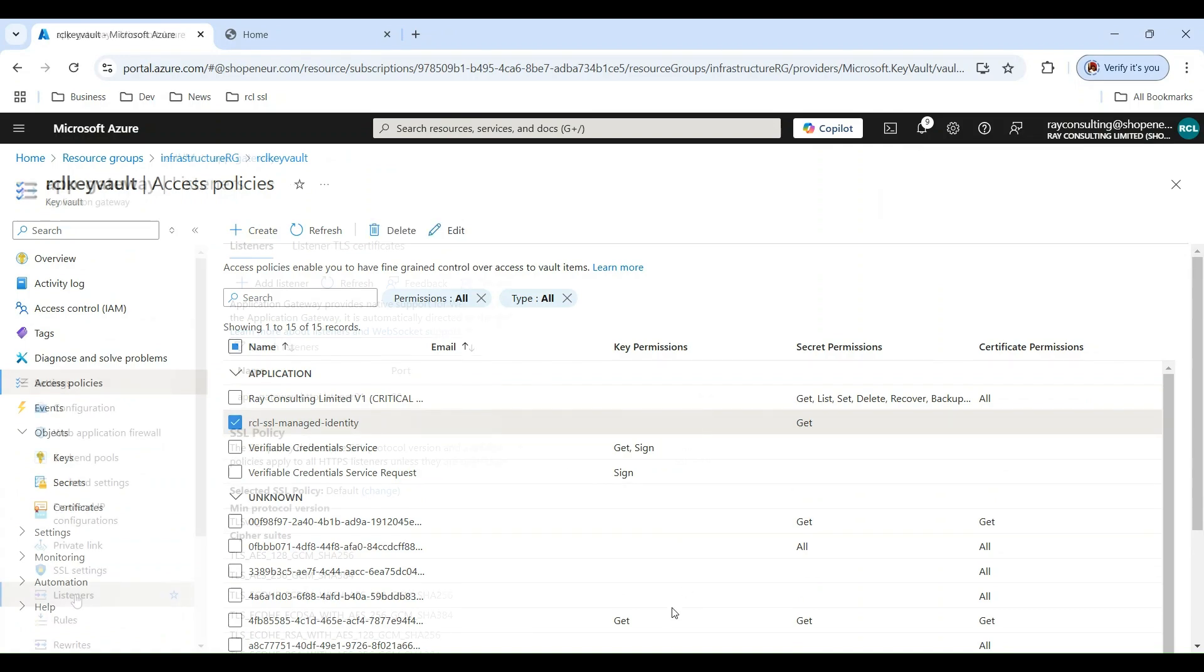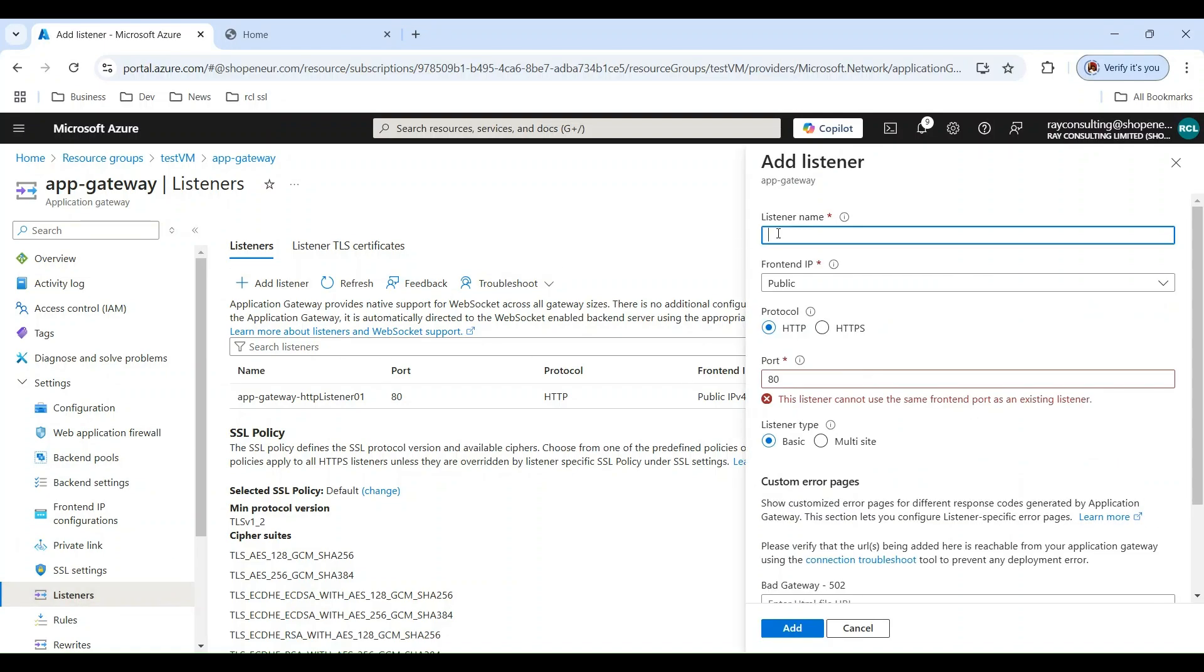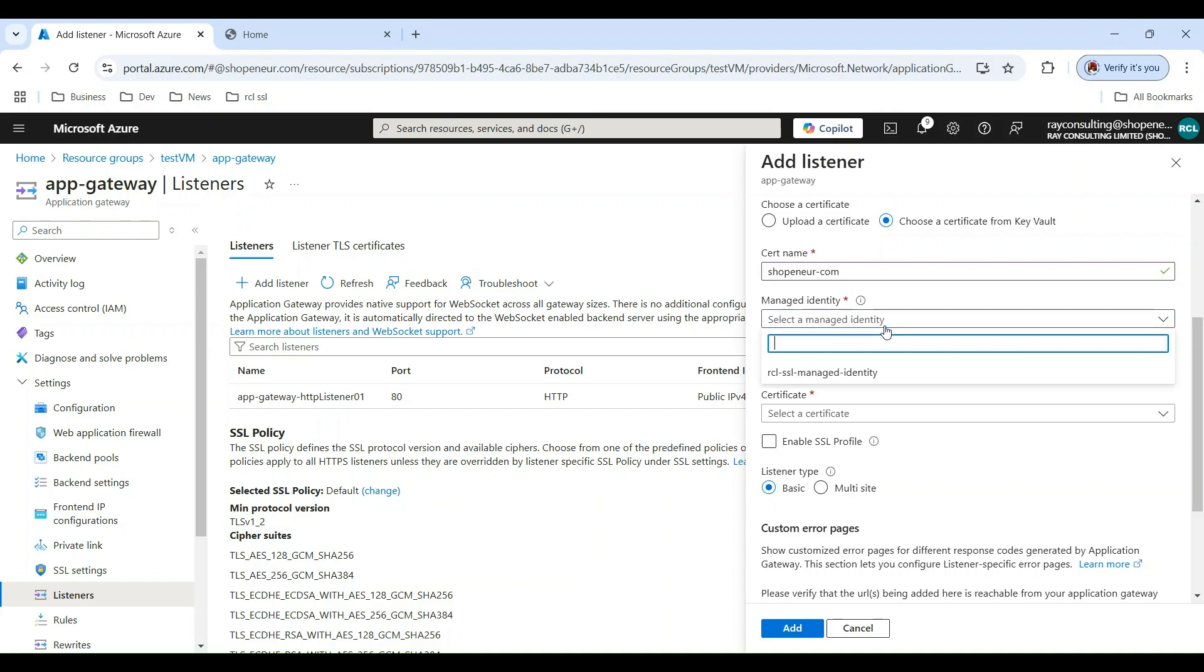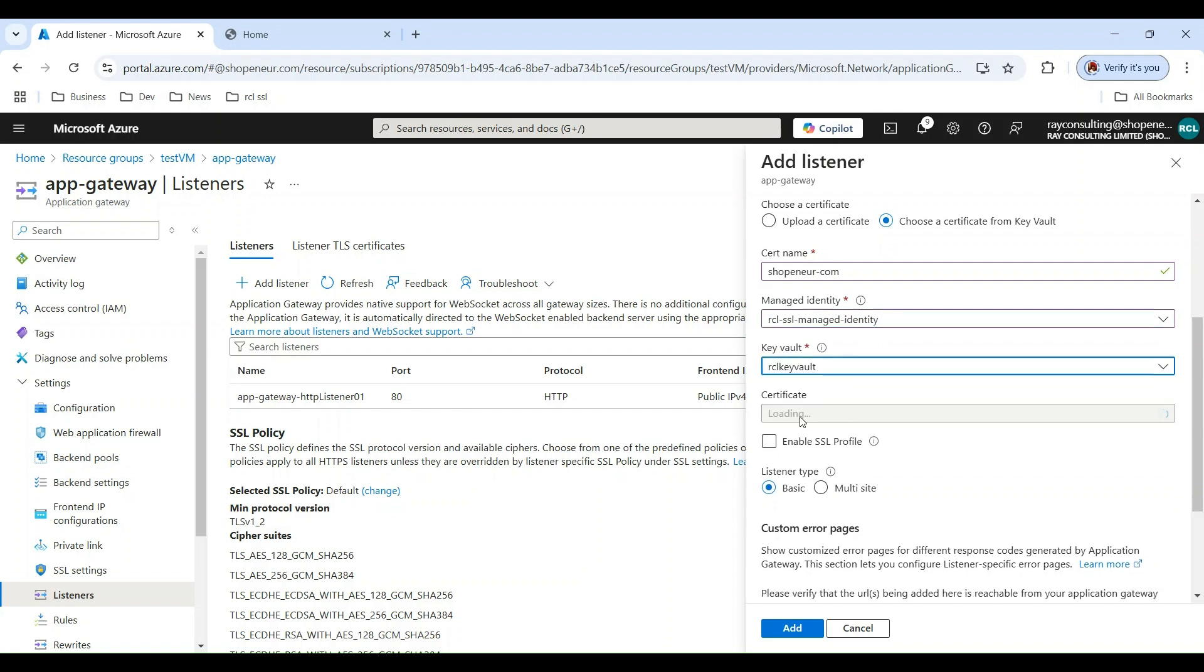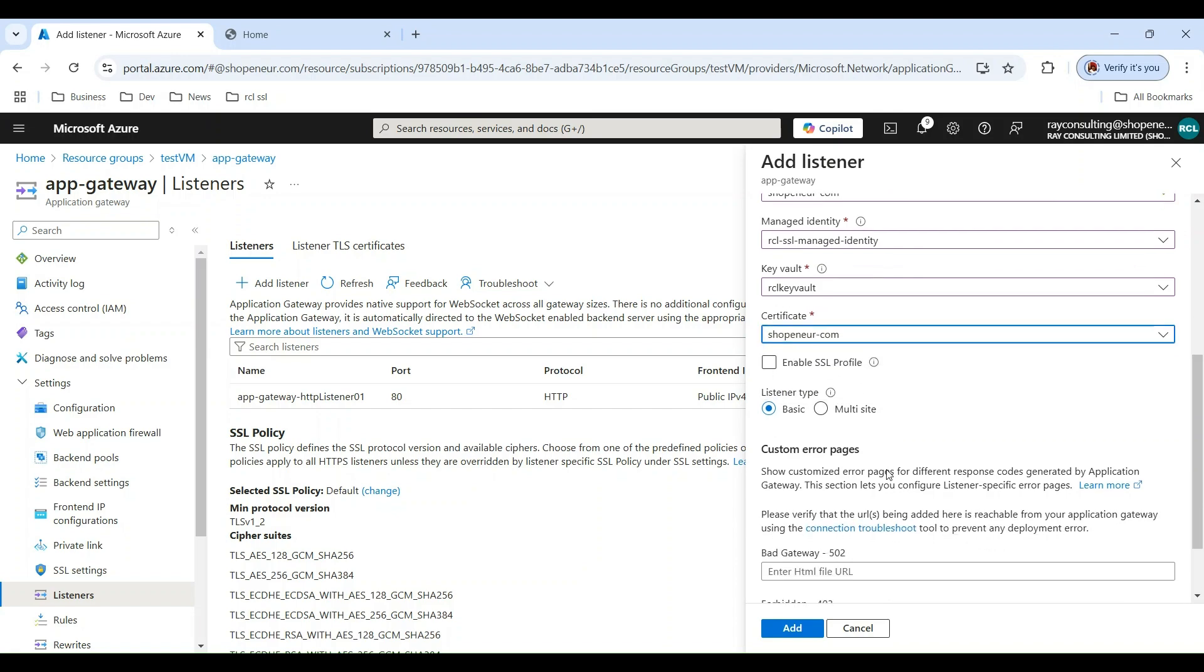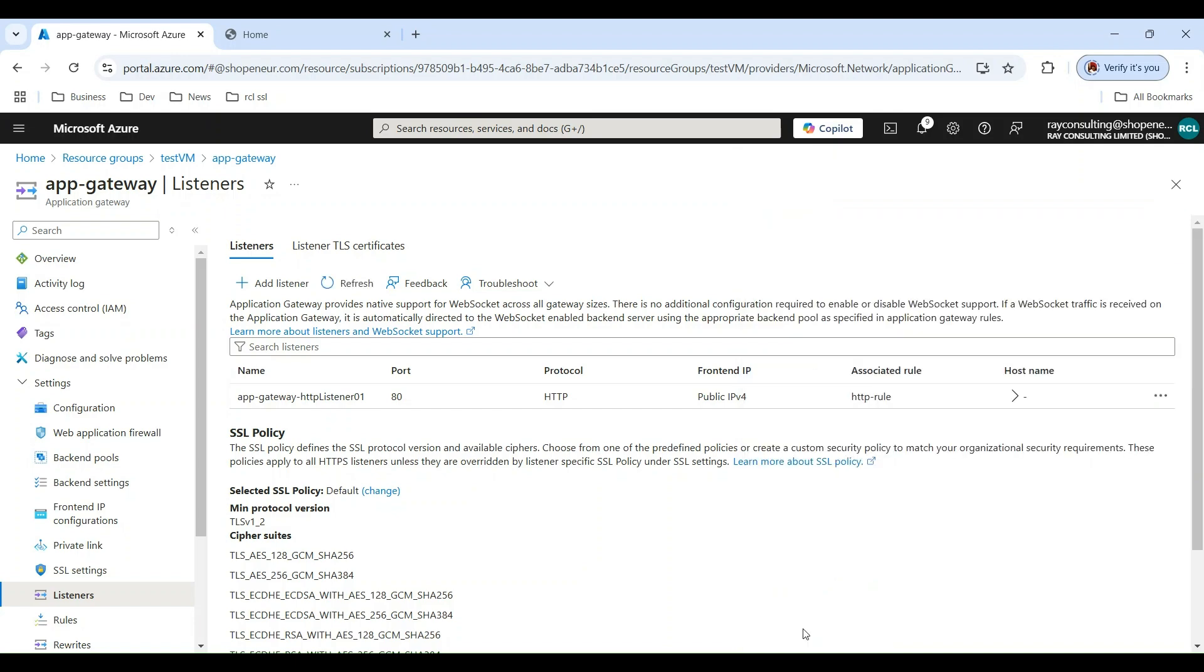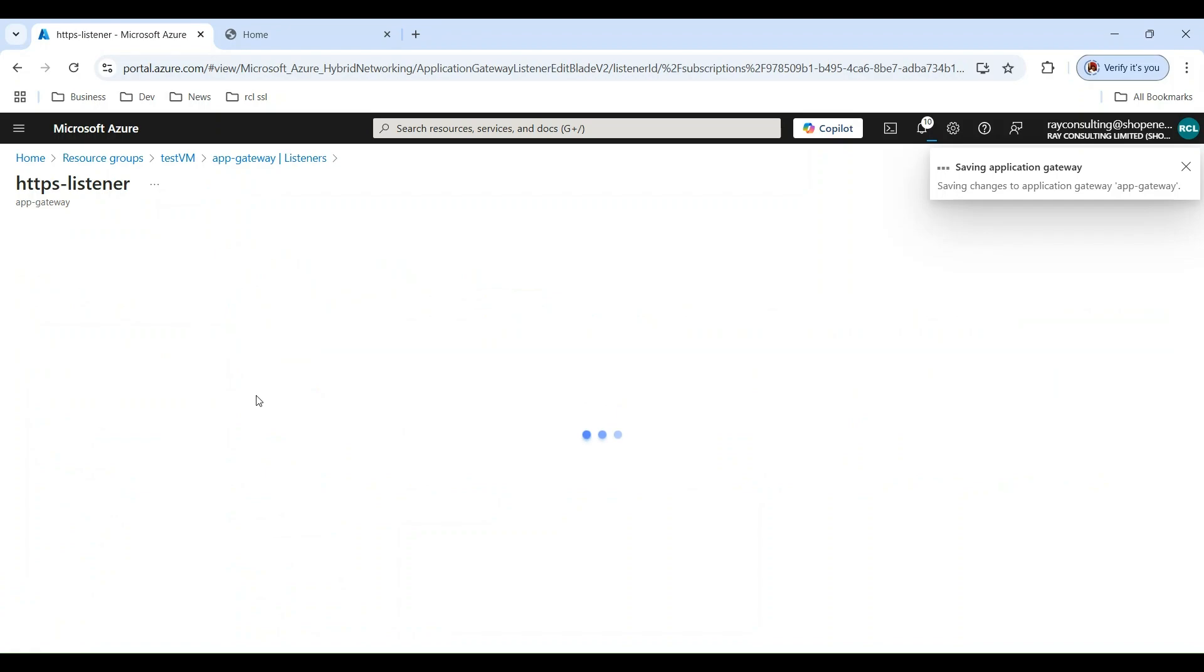In the Application Gateway, add a new listener. Select HTTPS and choose a certificate from Key Vault. Select the managed identity and the certificate. The new listener is now created.